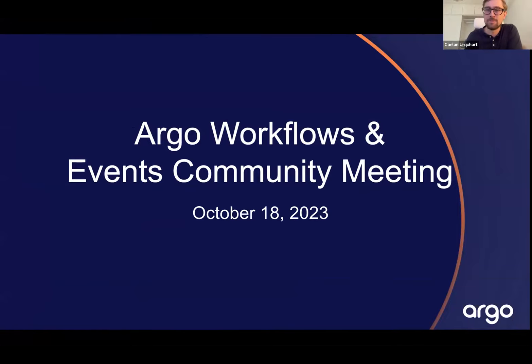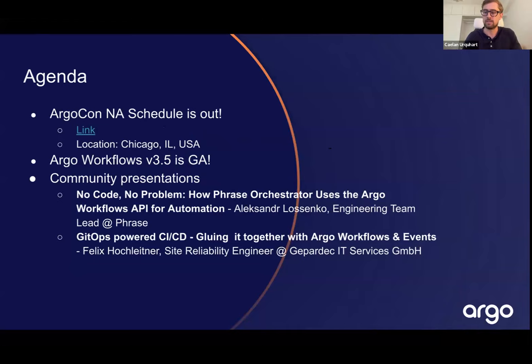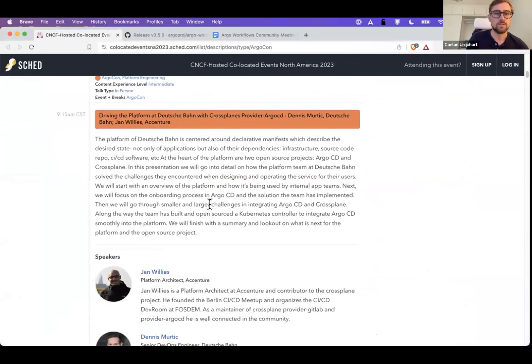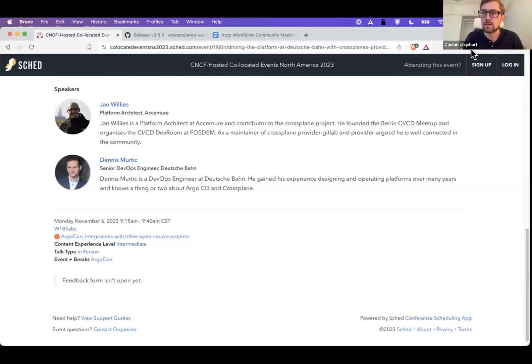Welcome to the community meeting. We have a couple of community presentations today. As a reminder, ArgoCon North America is coming up — check out the link in the Google doc. There are great talks in the workflows track and the CD track. In Sketch you can sort and flag the talks you want to attend. JP and I are giving a talk, and Terry has a talk at KubeCon main event as well.